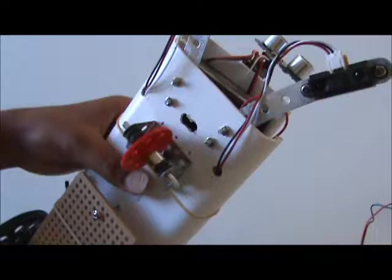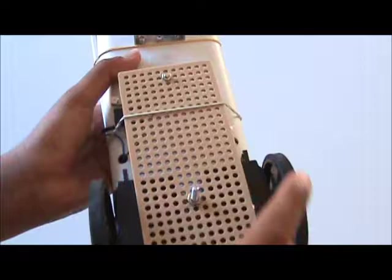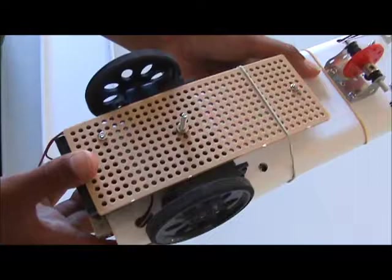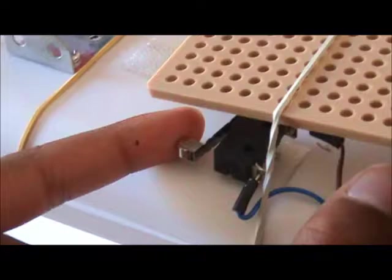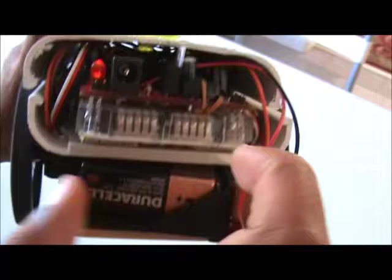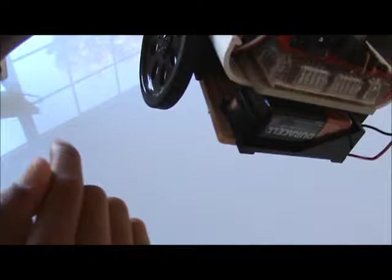And then there's a support plate. It's actually a Tamiya universal plate. You can get it online from multiple sites. Then there's a switch, if you can see that closely. The switch, which is for turning the robot on and off.